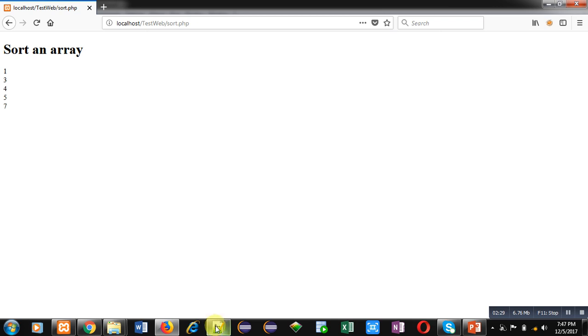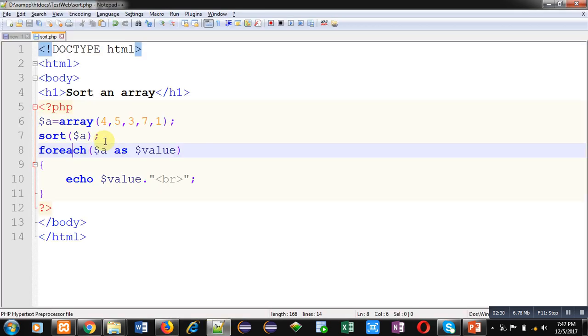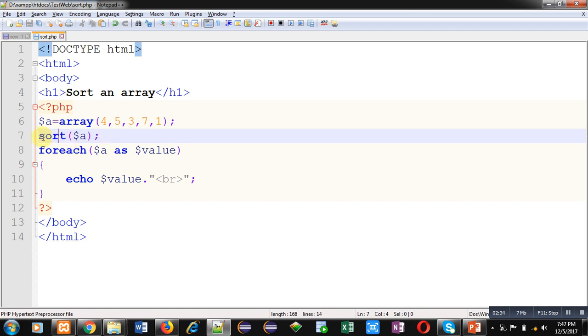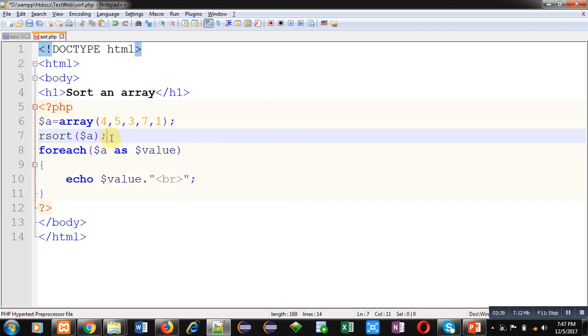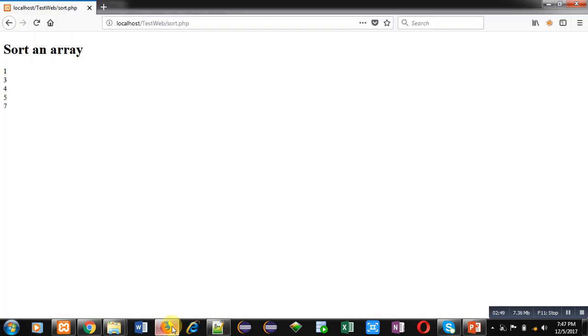Because I have used sort function. Now if I want to print these elements in descending order, or you can say decreasing order, then I have to use a function rsort. So I am saving this code, moving to web browser, and I am clicking on refresh. You can see the output: 7, 5, 4, 3, 1. All the elements are displayed in decreasing order.